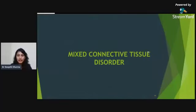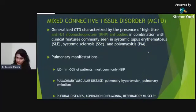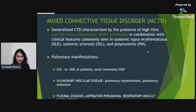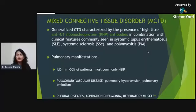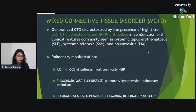Mixed connective tissue disorder (MCTD) is a combination of clinical features of SLE, systemic sclerosis, and polymyositis along with high titers of anti-U1-ribonucleoprotein antibodies. More than 50–60% of patients have some form of ILD, most commonly NSIP. Pulmonary vascular disease, pleural disease, aspiration pneumonia, and respiratory muscle dysfunction are also commonly seen.